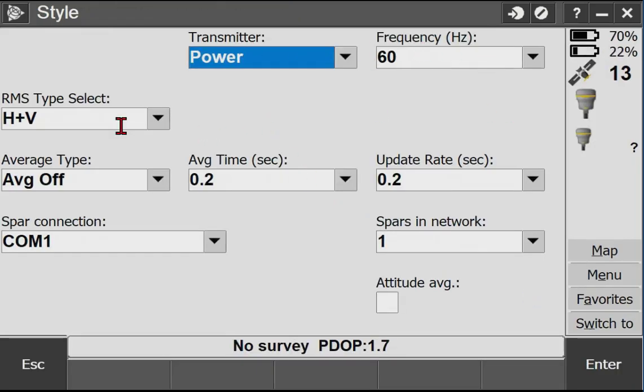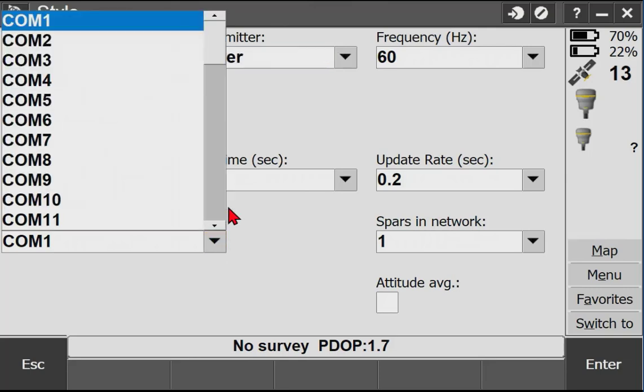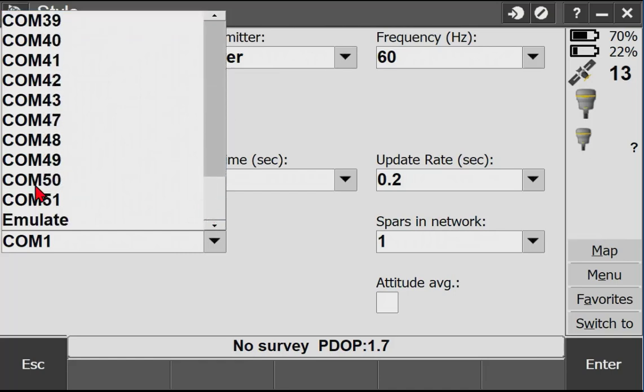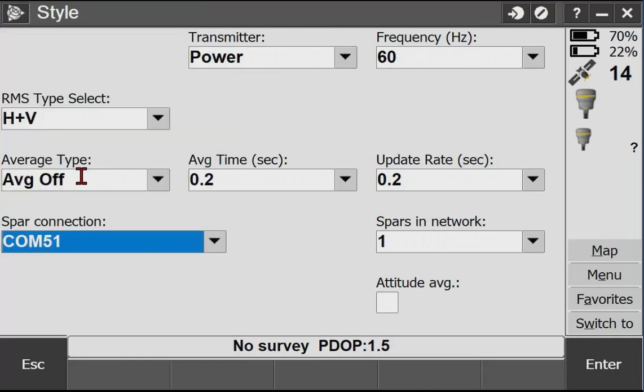And you can set all your settings here depending on what you're doing. But what we're concerned about right now is this COM port. So that was COM 51. There it is. Select that. Hit enter.